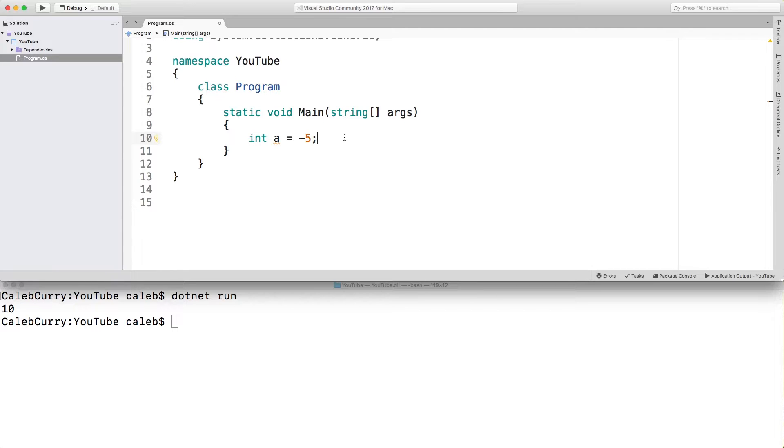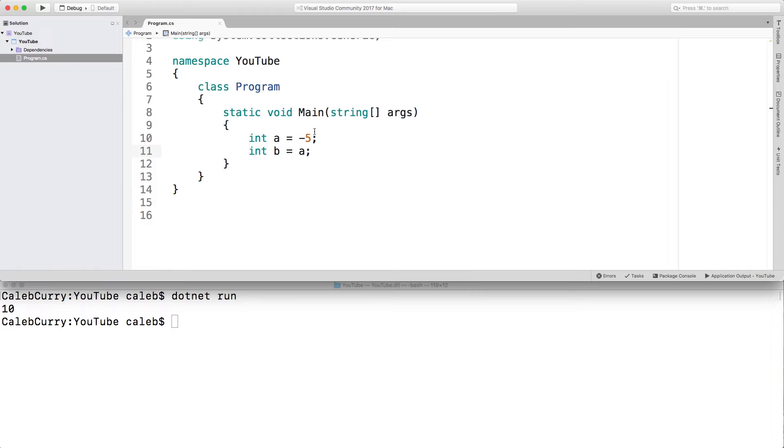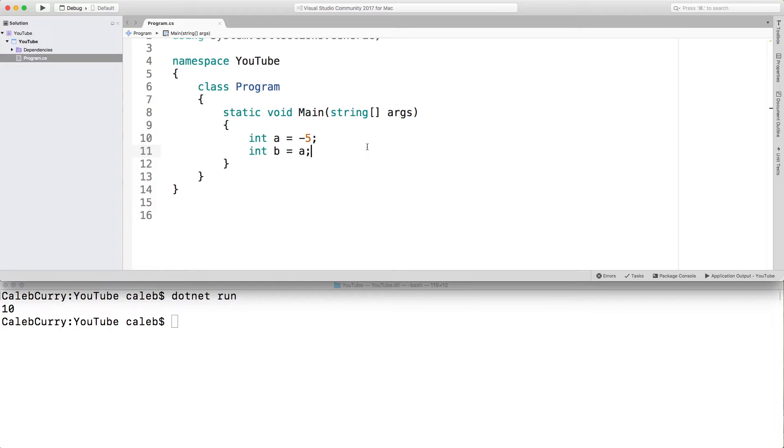With value types, if you take a variable and assign it to another variable, such as int b equals a, this is going to copy the value negative five into b. So now a contains negative five and b contains negative five. If we were to change b to negative 10,